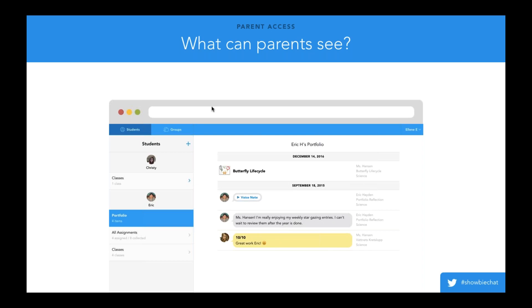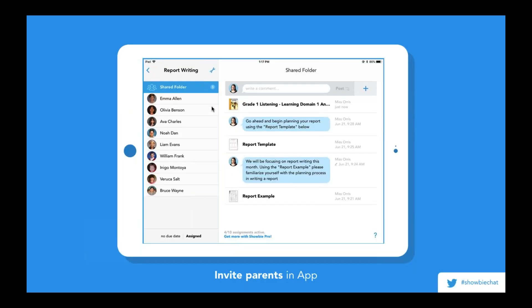By default, parents will be able to see everything in the portfolio — when an item was added, by whom, as well as the class and assignment the item is coming from. In order for a parent to gain access to a particular student's information, they need to be provided with an individualized, unique student code. Similar to our class codes, every student that signs up with a student account in Showbie has a student code that's generated. This can be found under the Students tab in the student information, and as a teacher you can provide that code to parents so they can link up and have access to their children's education.